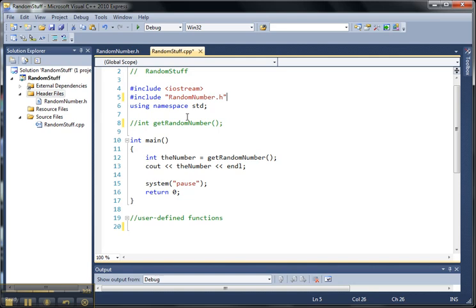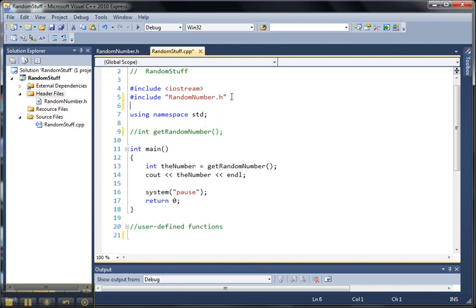Now also, too, as a reminder, there's no semicolon at the end of this include line. So don't put one in there as that would be a source of an error. So now let me save this.